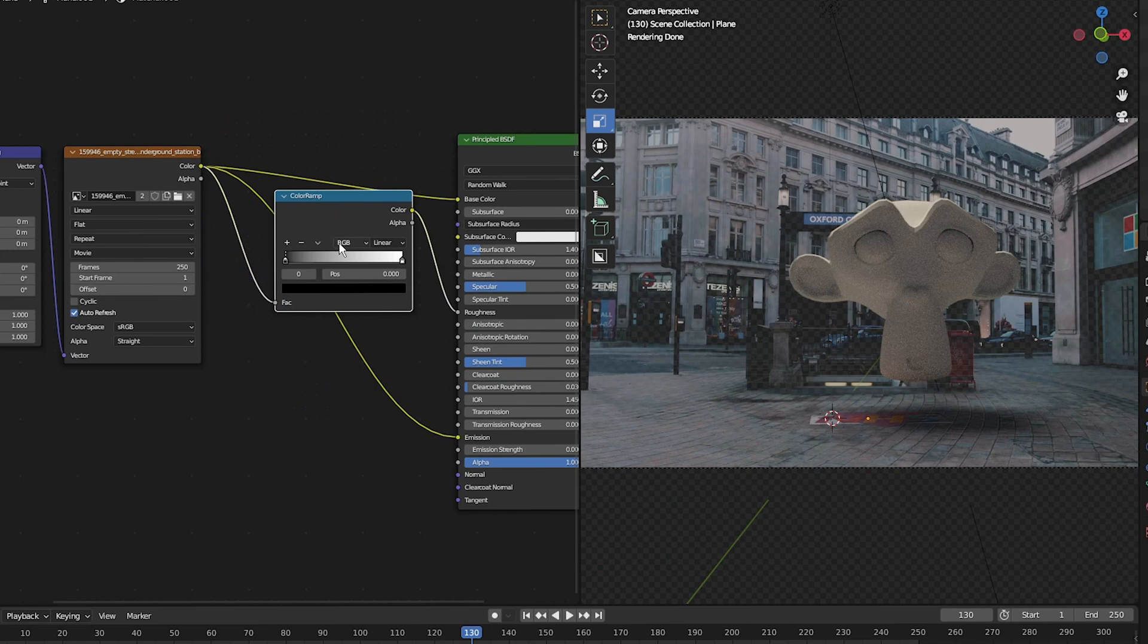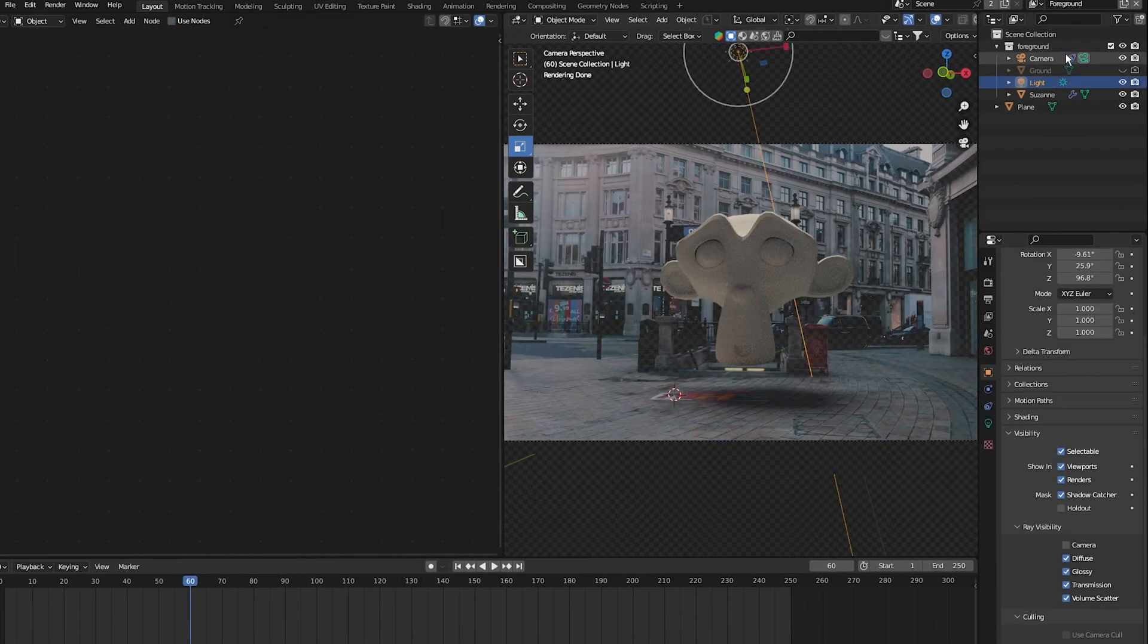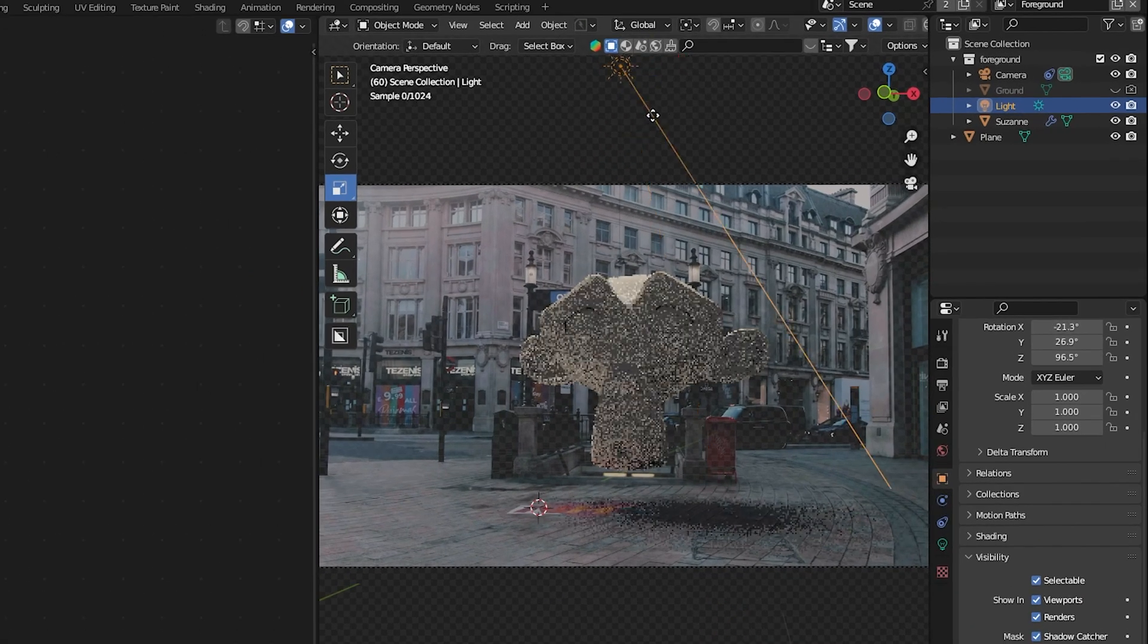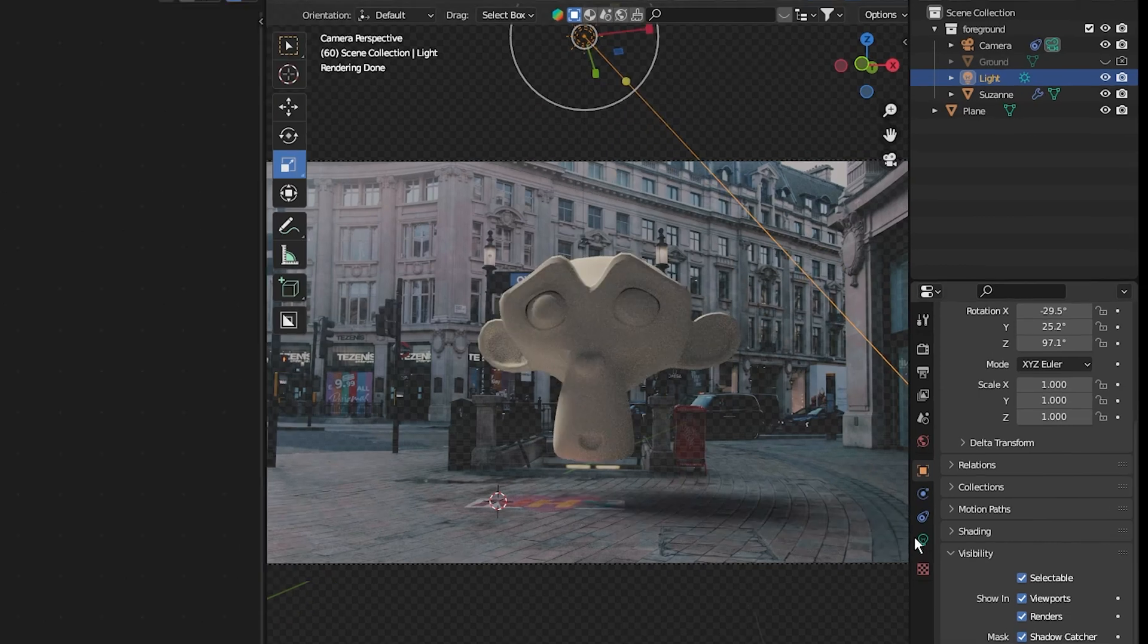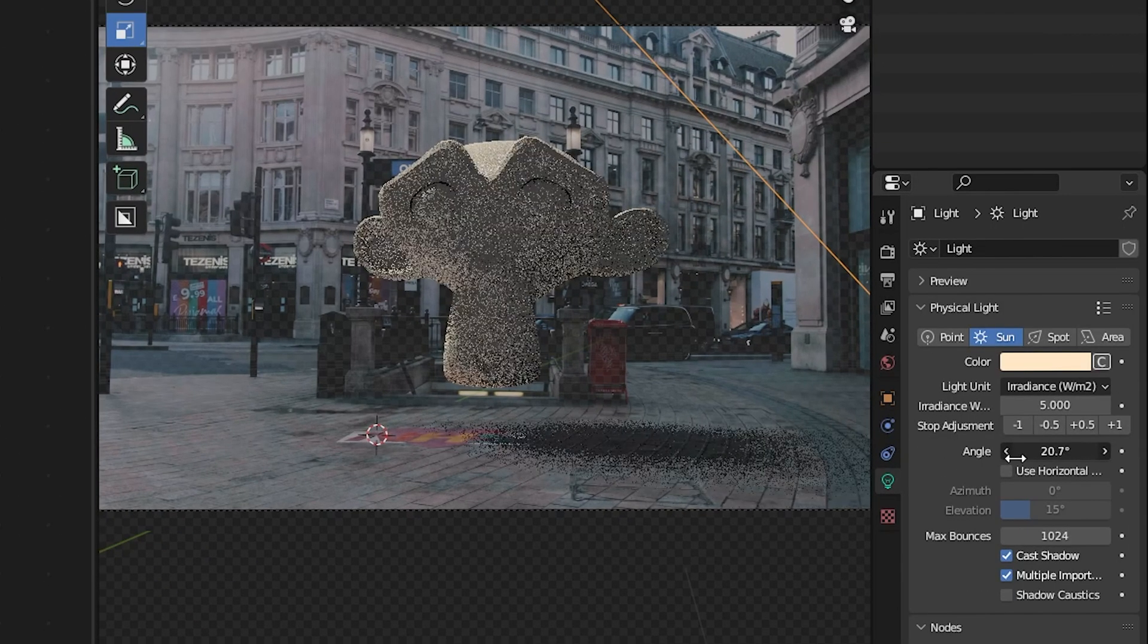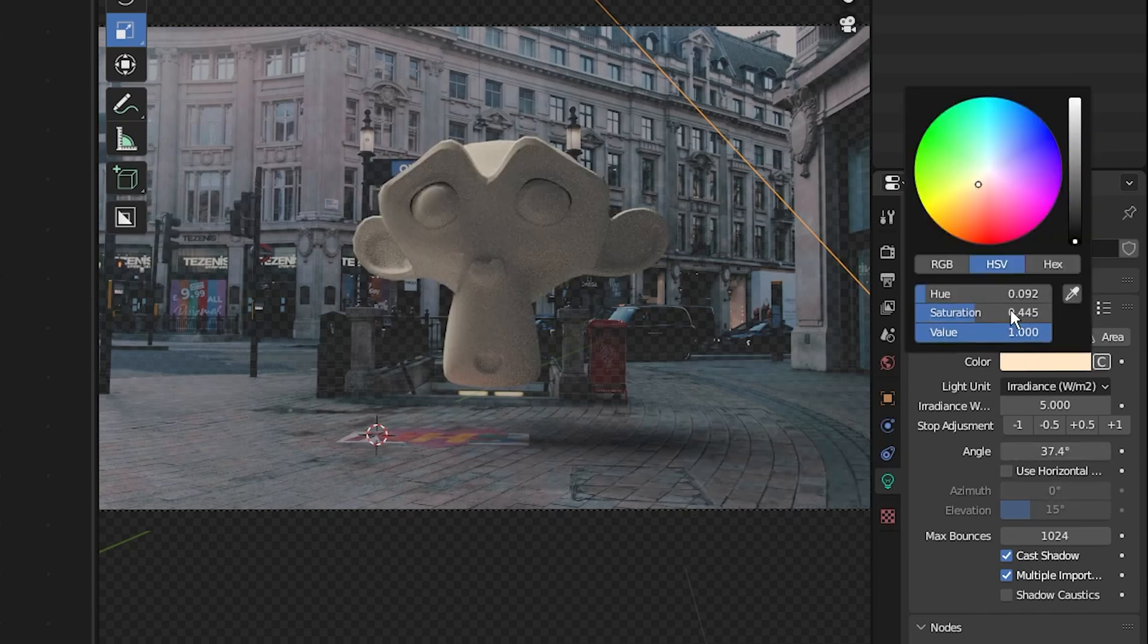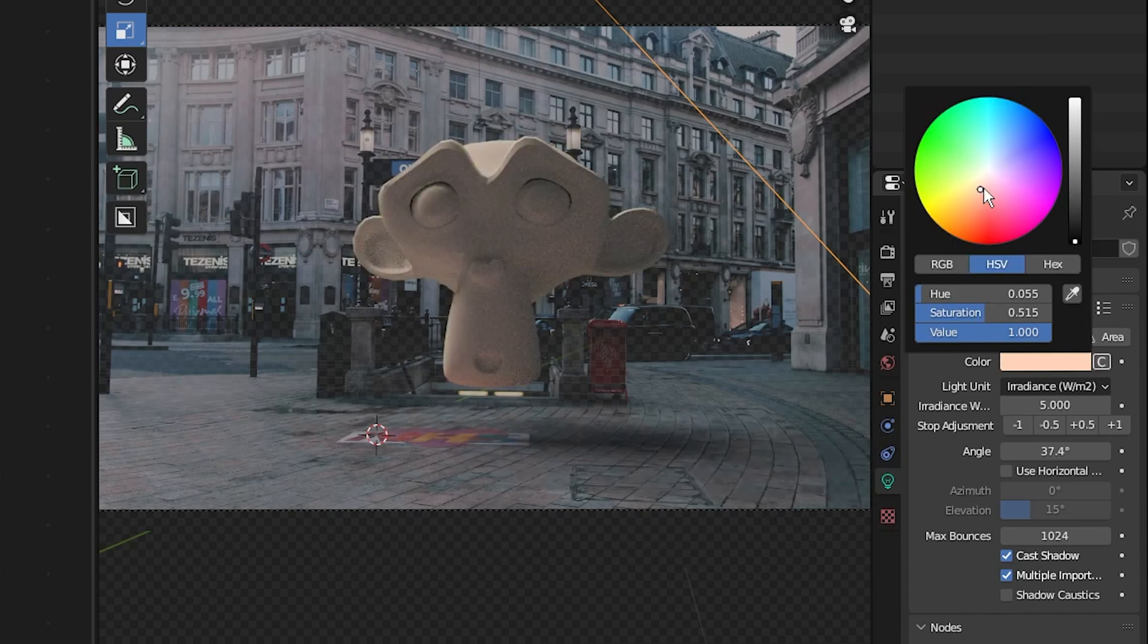Next, I'm going to select my sunlight and change the angle beam so it matches where the sun is coming from in my clip. Then I'll change the angle a bit so that the shadow of the 3D object isn't so harsh. I'm also going to change the color of the sun to match the color of my scene, getting a nice tungsten vibe.